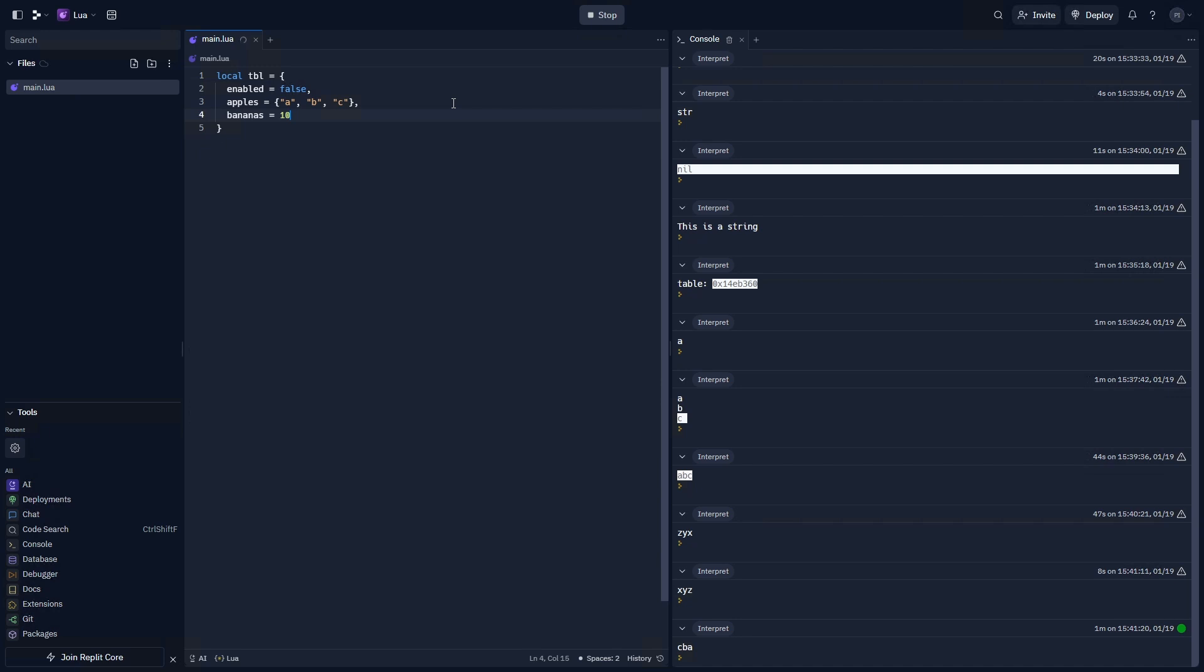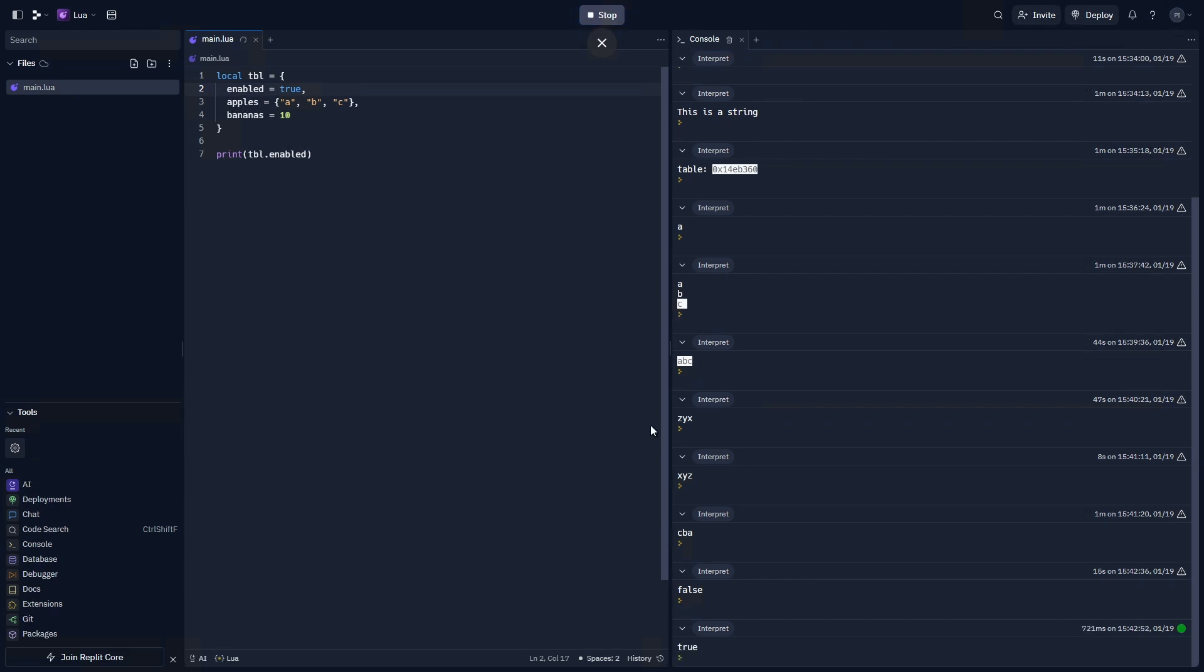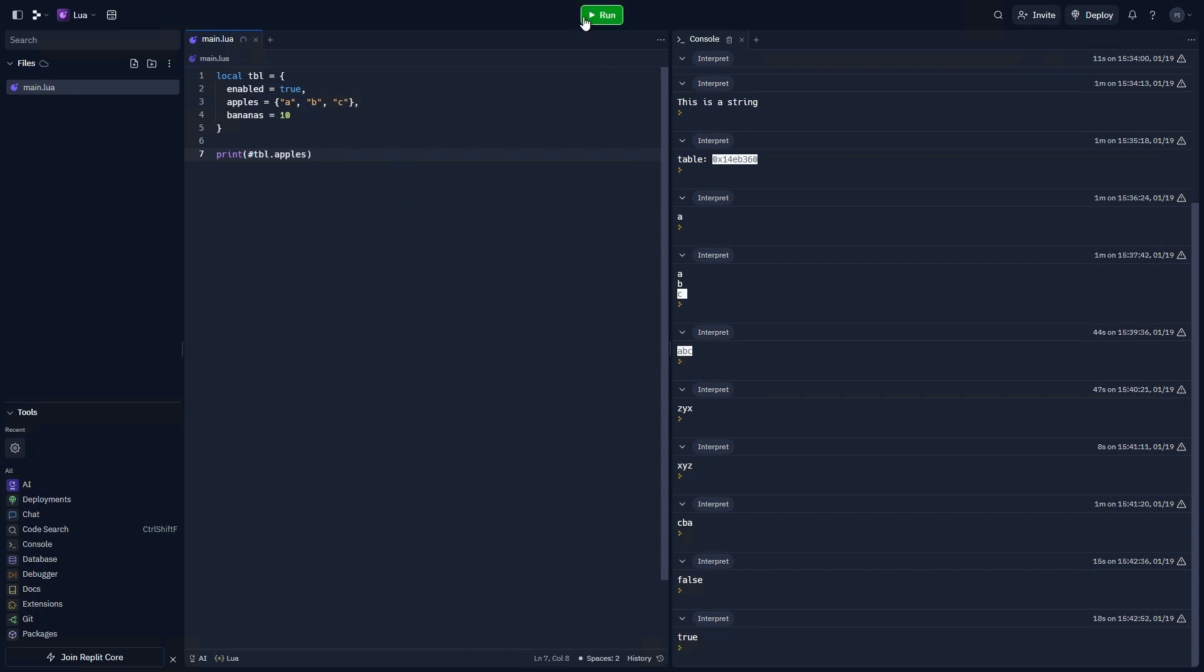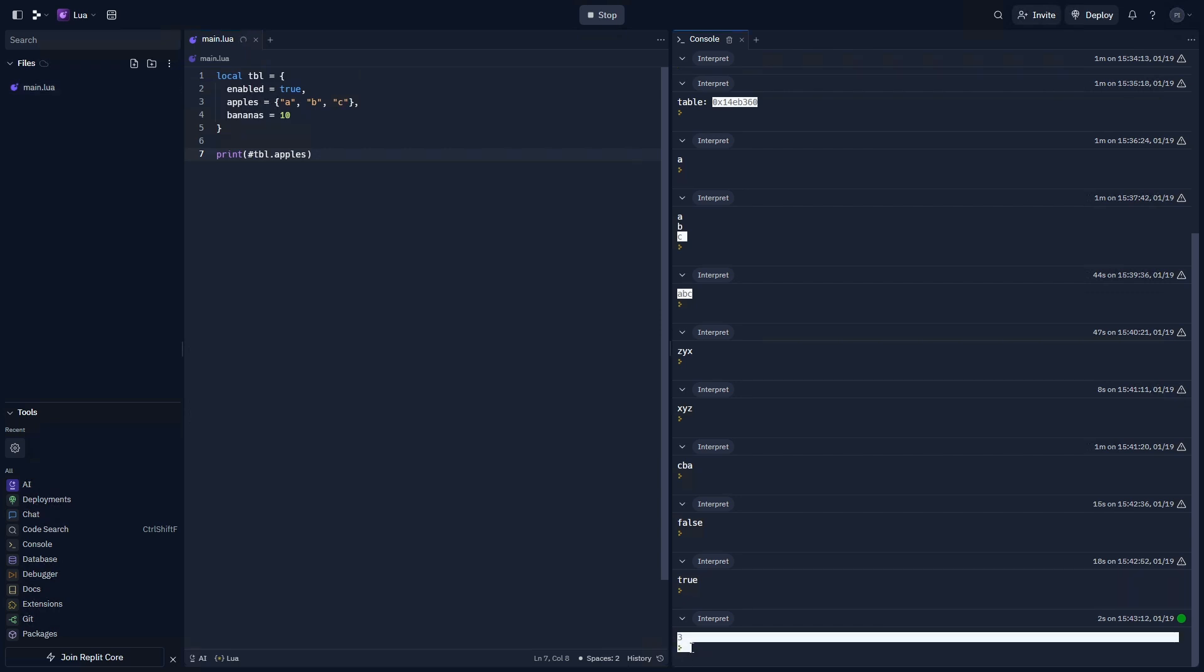Well, first we can print TBL.enabled because this is a property, not an array. We don't need to do table one. Instead, we can do table.enabled, which will return what we set here. If I change this to true, it will now be true. Now, let's say I want to interact with an array inside of a table. We would do table.apples, and let's say I just want to get the length of it by doing hashtag. We can do that and receive three, which is correct. There are one, two, and three different index points for apples.